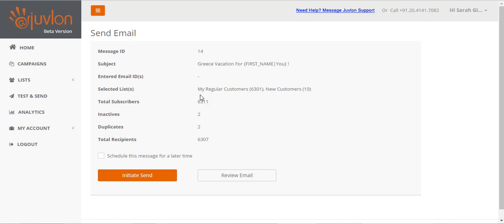The lists we selected, My Regular Customers containing 6,301 subscribers, and New Customers containing 10 subscribers. Thus, there are a total of 6,311 subscribers from both the lists.